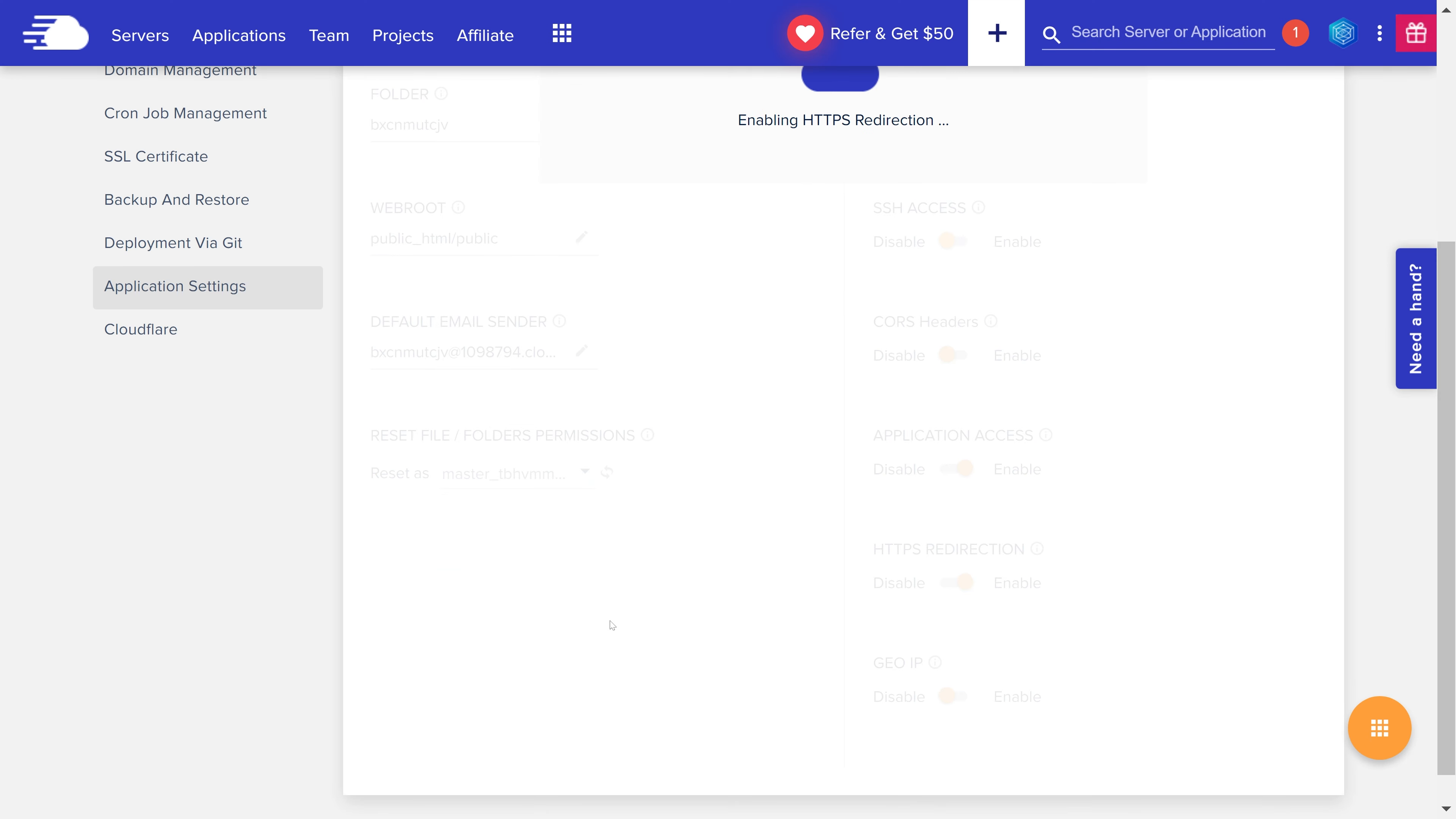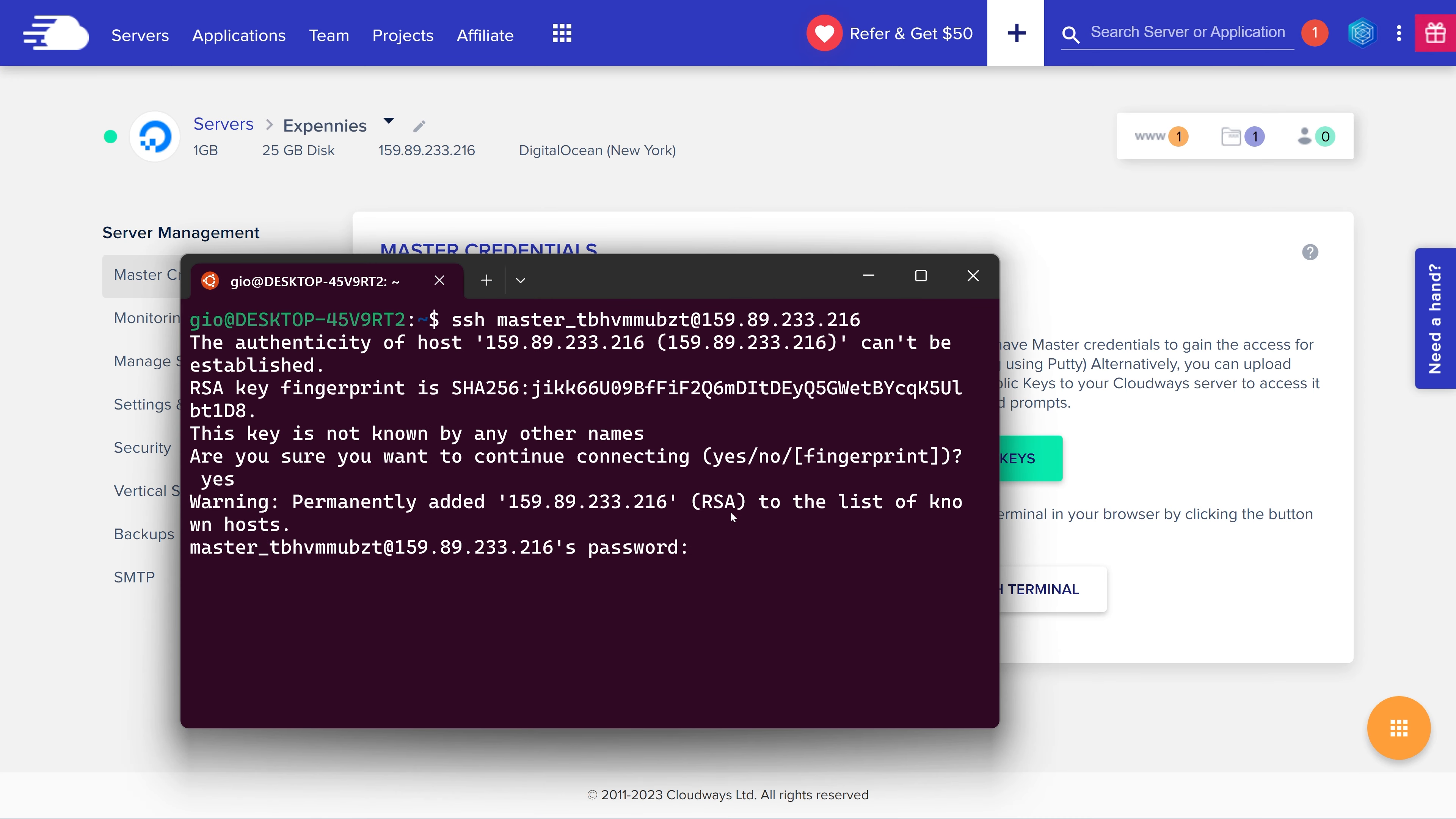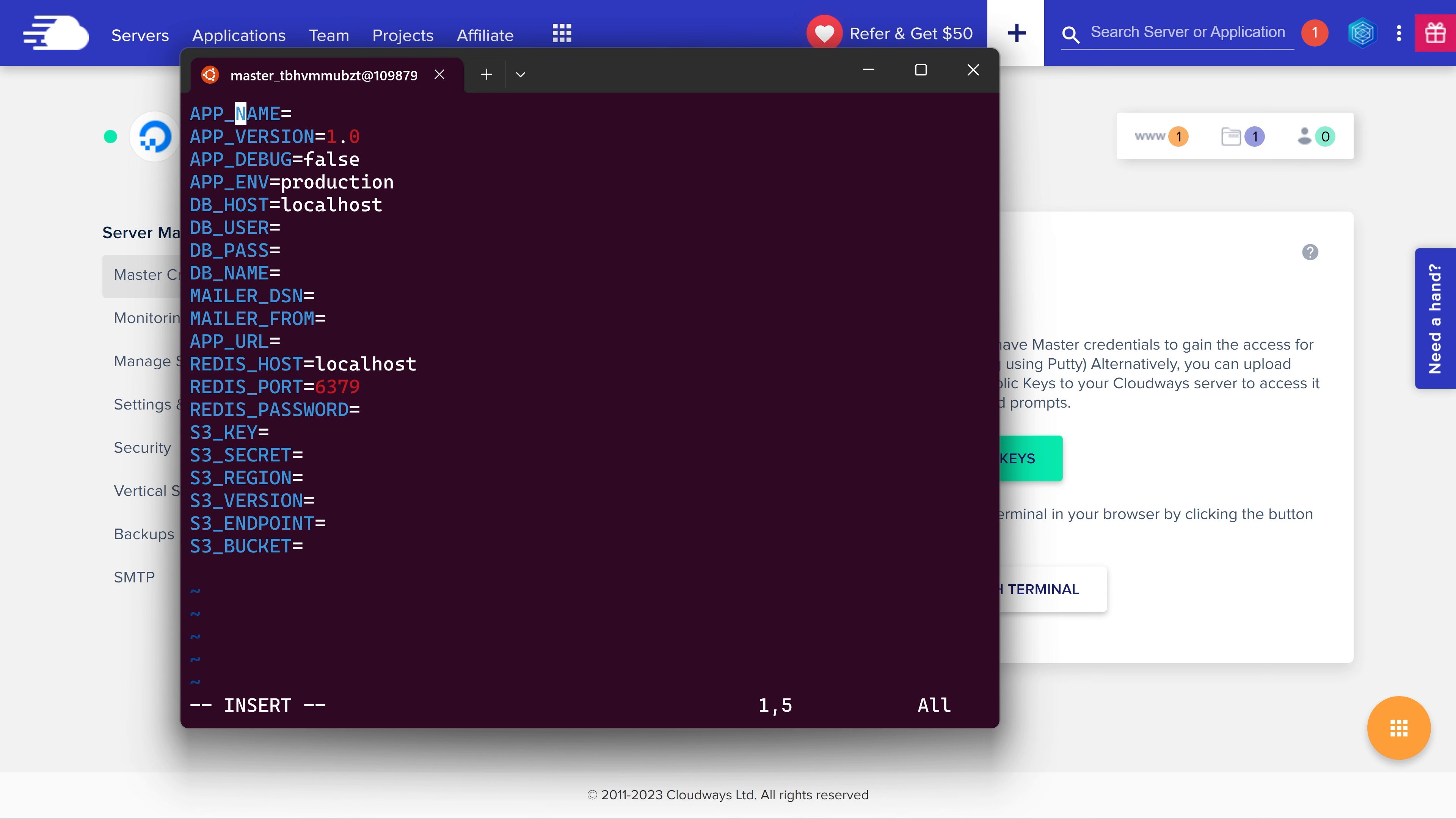All right the next step is to ssh into our server and run composer and npm commands. This could be automated via github actions or deploy bot if you wanted to but I think cloudways is also working on a better solution for it. So to ssh into our server we need credentials and we can find the credentials on the server management page. So let's open the terminal and ssh into our server using these credentials. Once we're in let's cd into our application directory and let's run the composer install, npm install and npm run build commands. Once that's done we need to create an environment file. So we're going to copy the example environment file into .env and we're going to adjust the ones that we need.